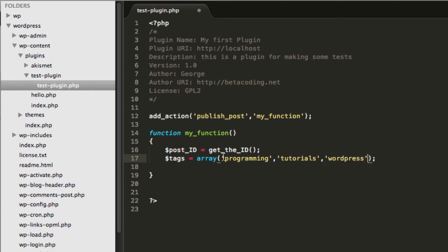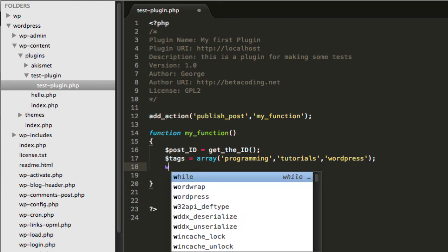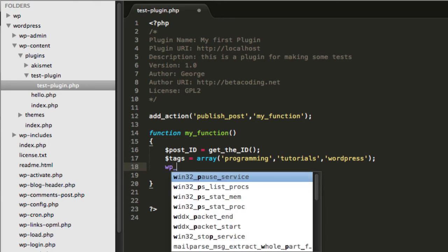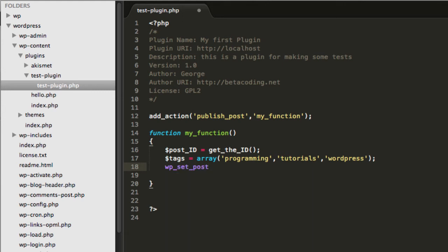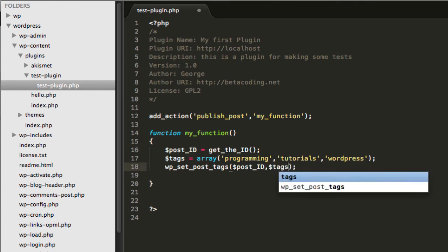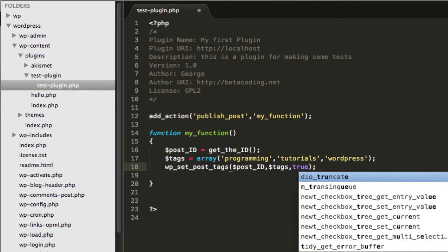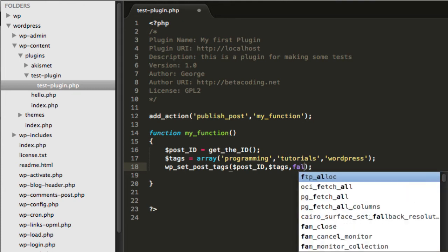This array contains the three elements we are going to add as tags. The function to add those tags to the post is `wp_set_post_tags`. It takes three parameters: the first is the ID of the post, so you type `post_id`; the second is the tag array `tags`; and the third is `true` or `false` — `true` means you will append the tags to any tags that already exist on the post, and `false` will overwrite them. Go ahead and type `true`.